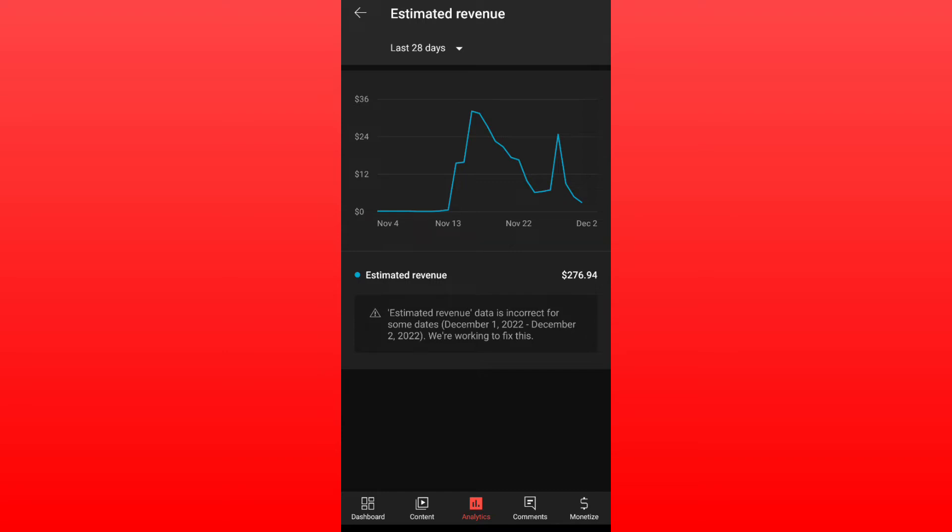So if you have any problem in your revenue tab on YouTube, you don't have to worry about it. YouTube just posted on Twitter and they said that they are going to fix this as soon as possible.